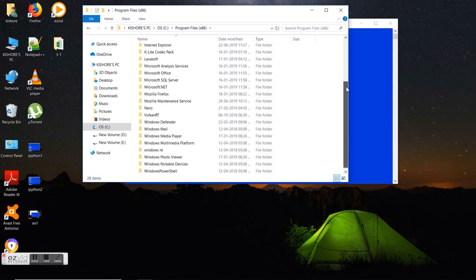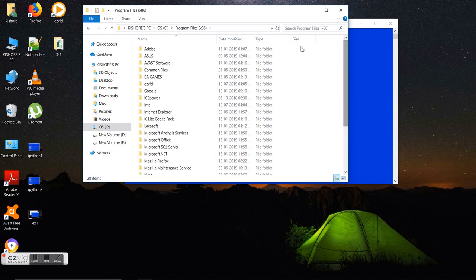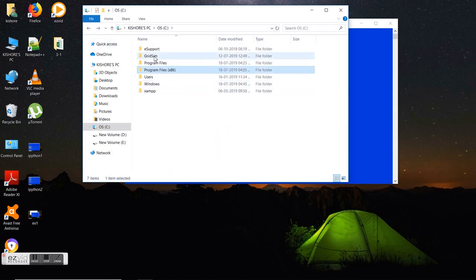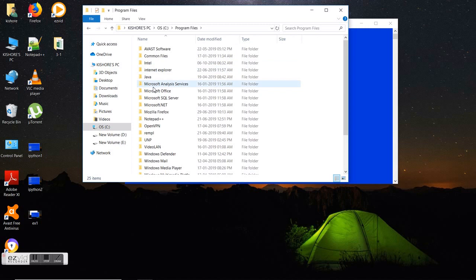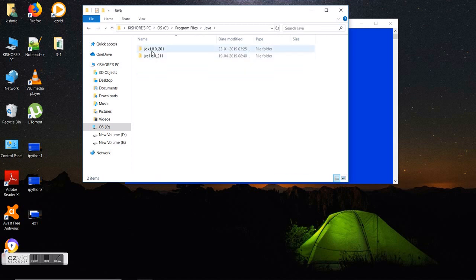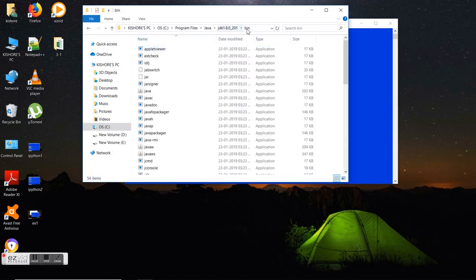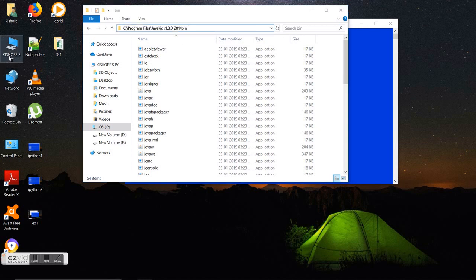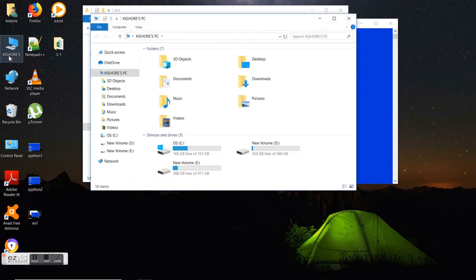You can download Java from the internet. I have Java here, so click on JDK and bin, copy that path and open properties.